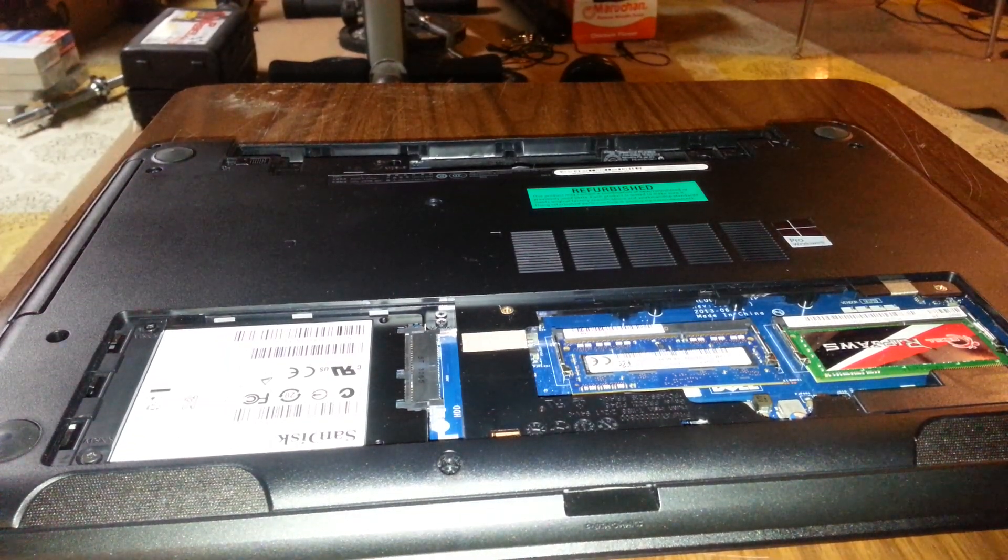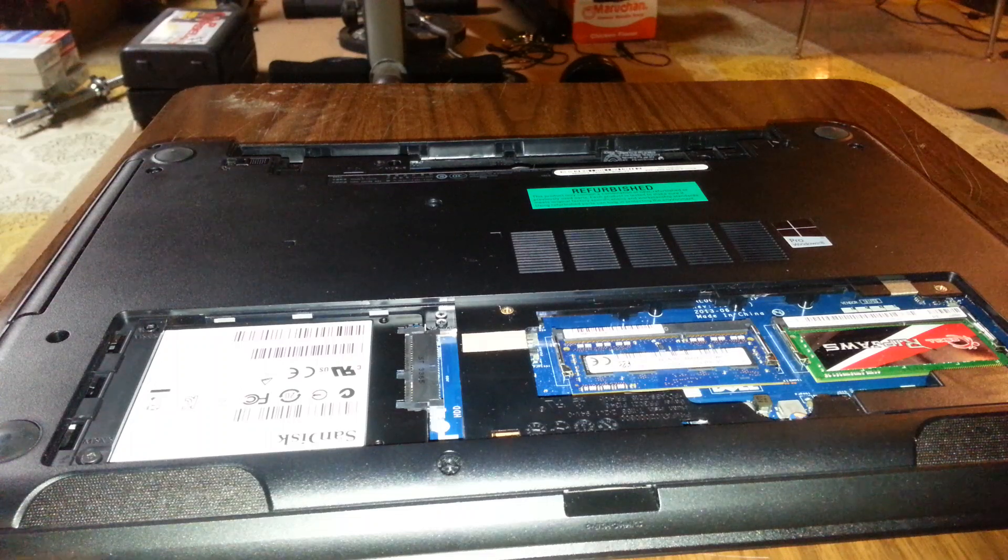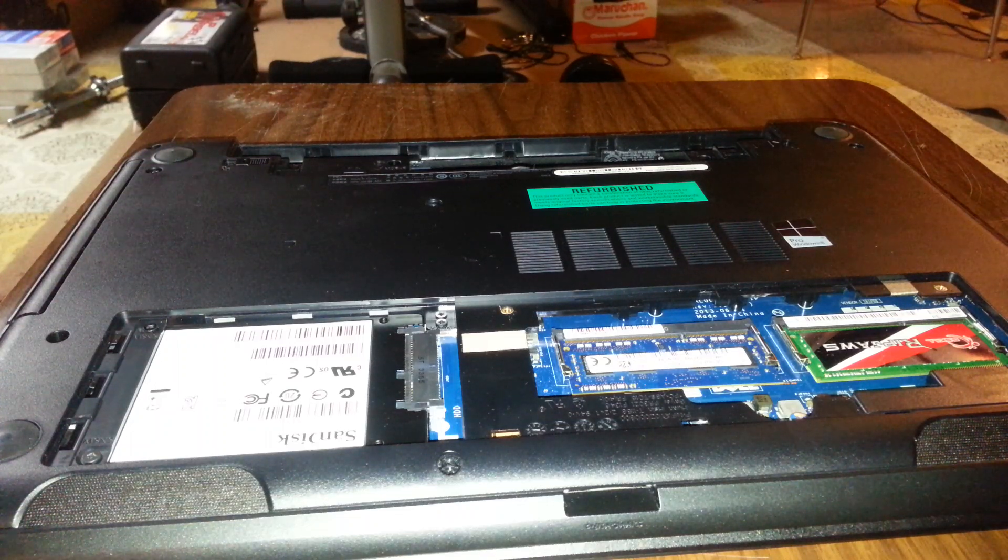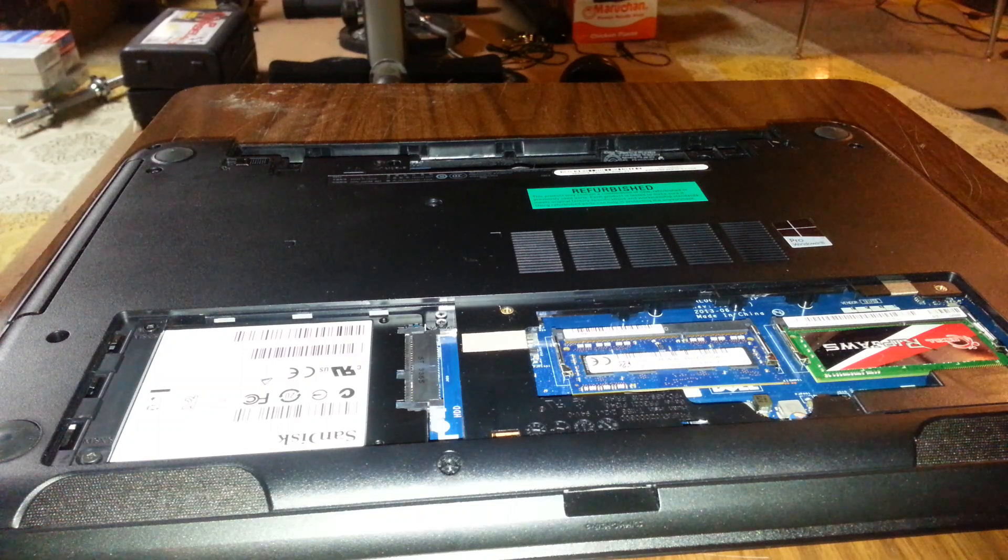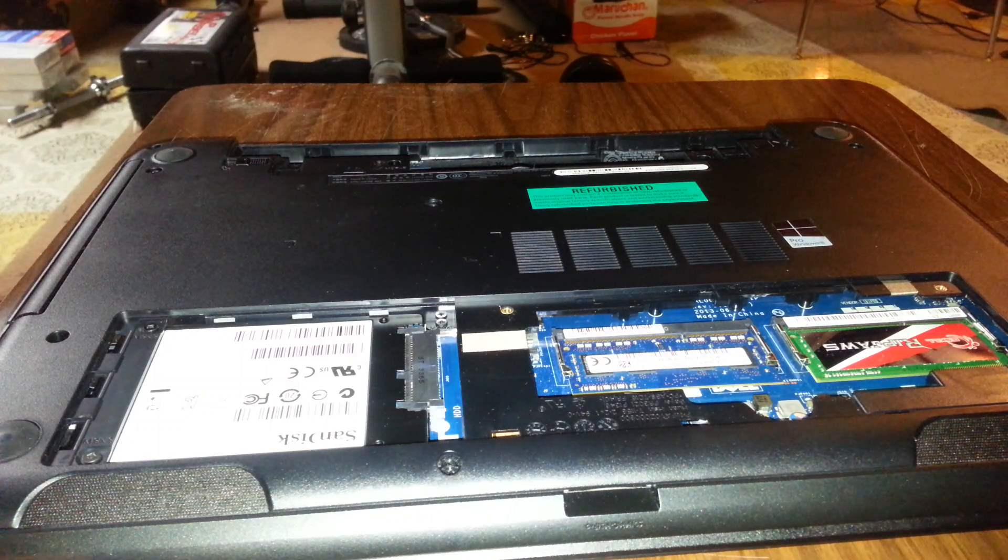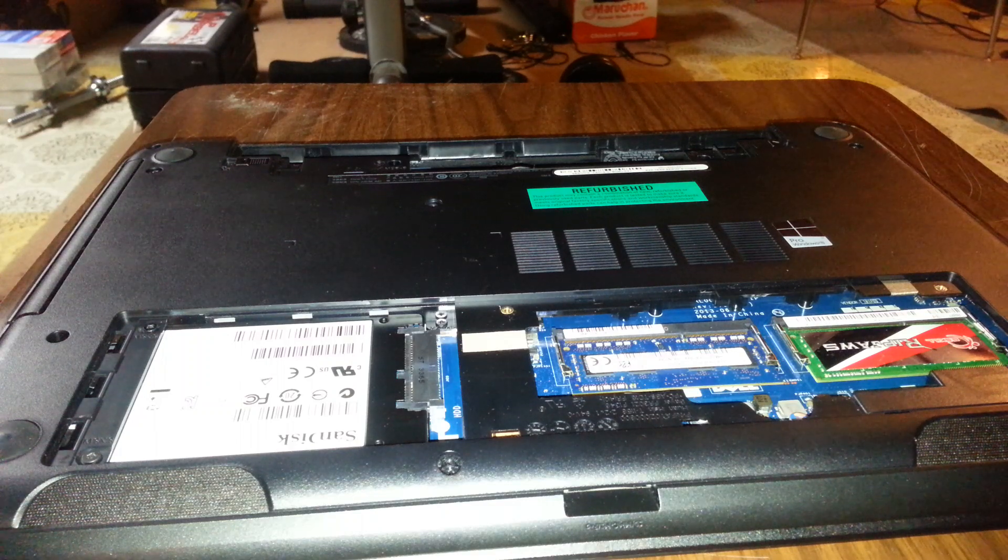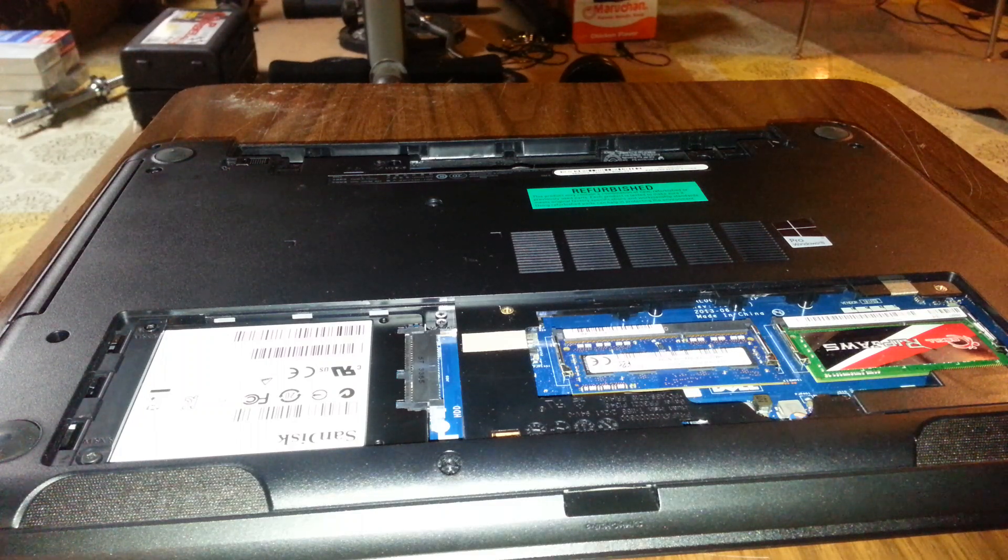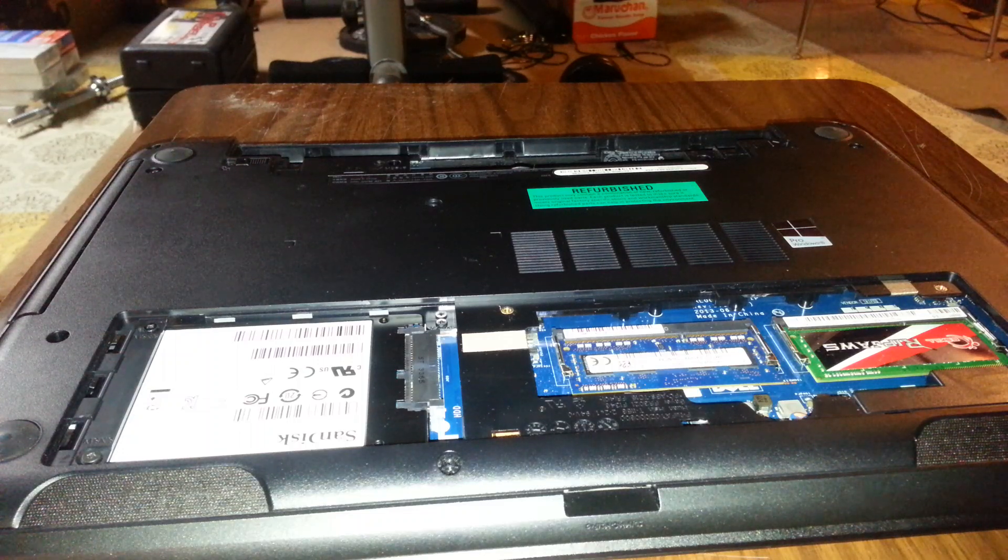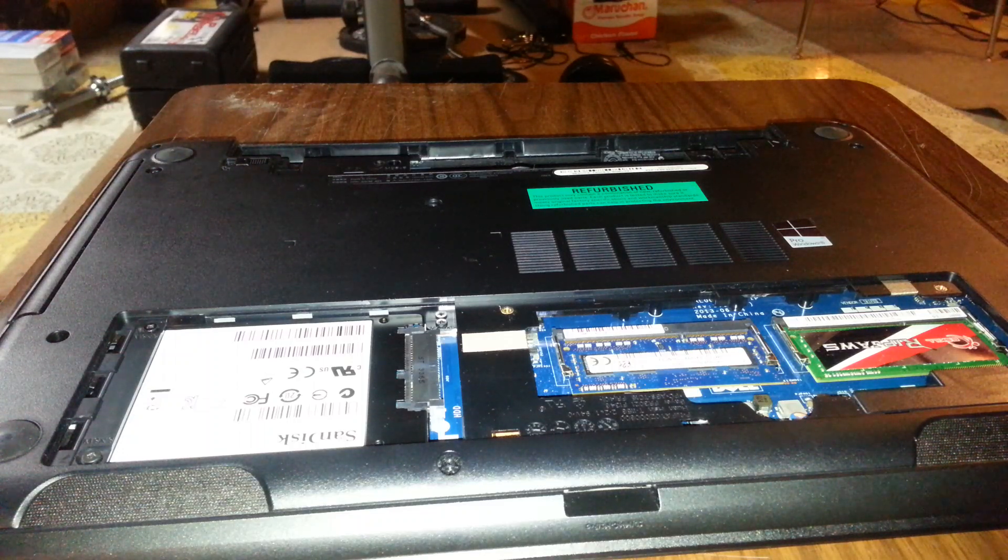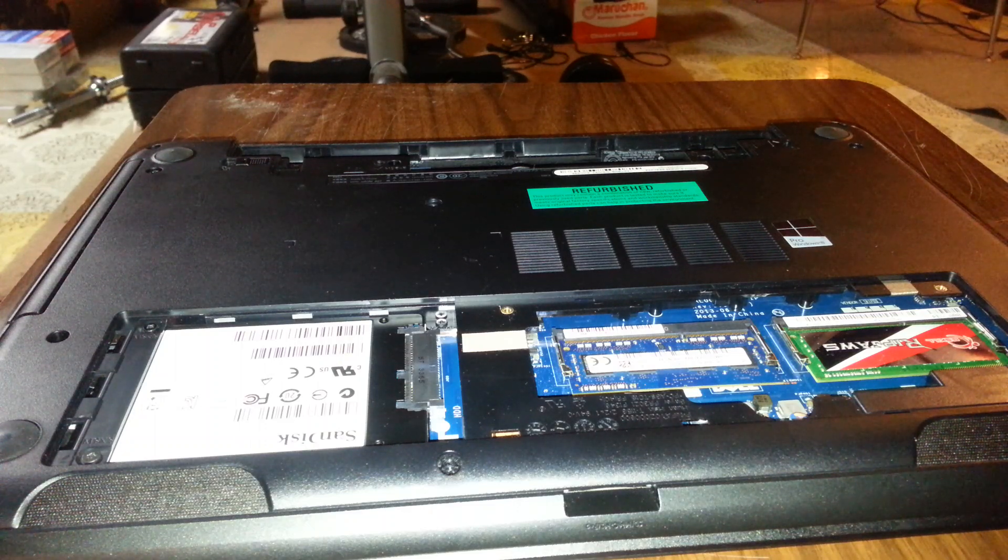Set that aside for now. Now, before you touch anything, make sure you ground yourself. You're at the point where you need to make sure that you are properly grounded. There's no static on you. Otherwise, you are going to fry your motherboard or fry the newly purchased RAM. So I have a metal cabinet that I'm touching along with a metal pole. That should be good. There should not be any static on me.